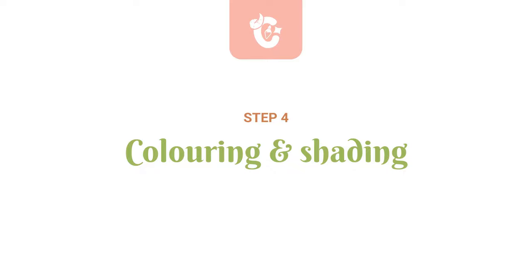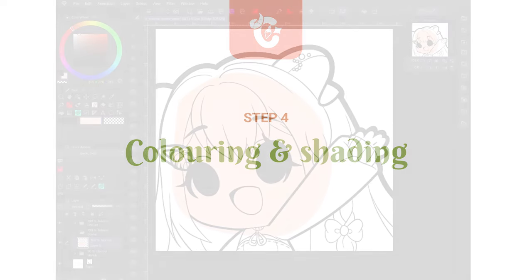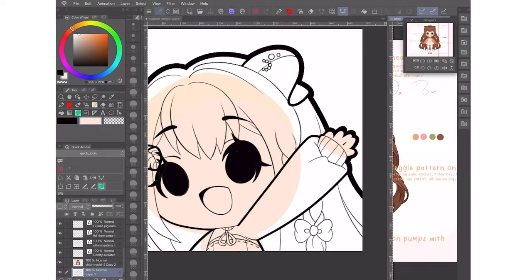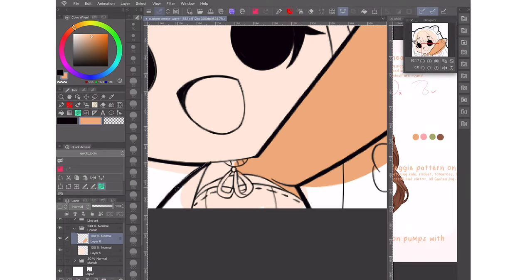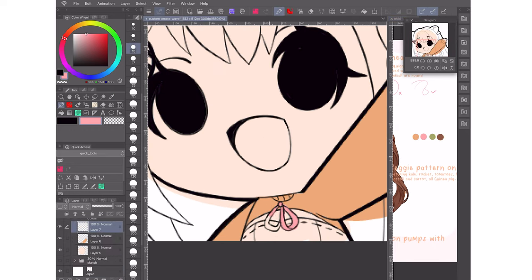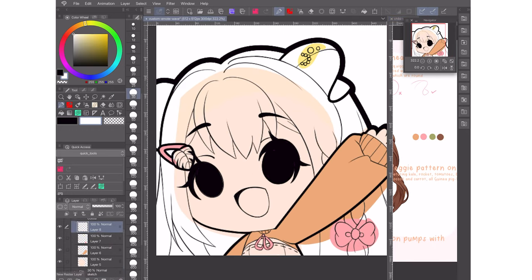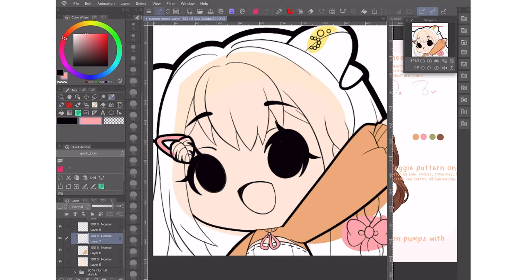Step 4 for me is the colouring and shading of the emote. This step is very personal so I won't show it in detail for the purpose of this video, but I used the lasso fill tool for the base colouring, which can be found under the subtools for the figure drawing tool.